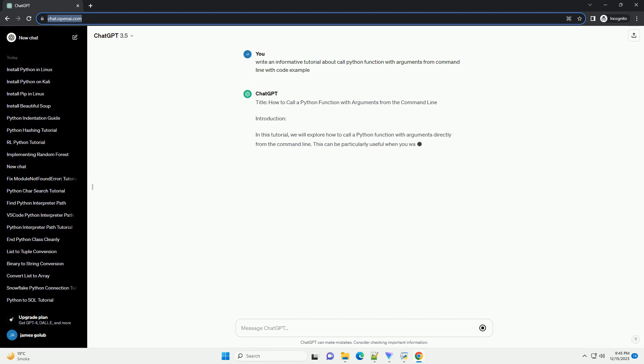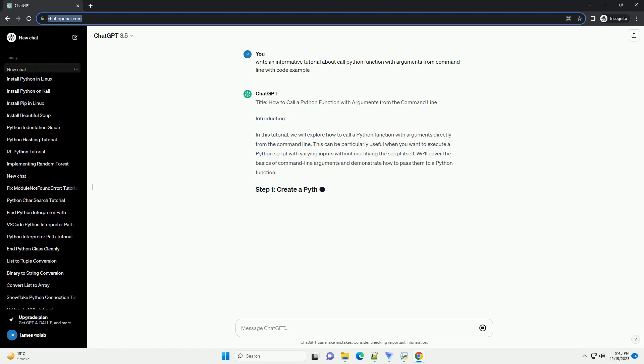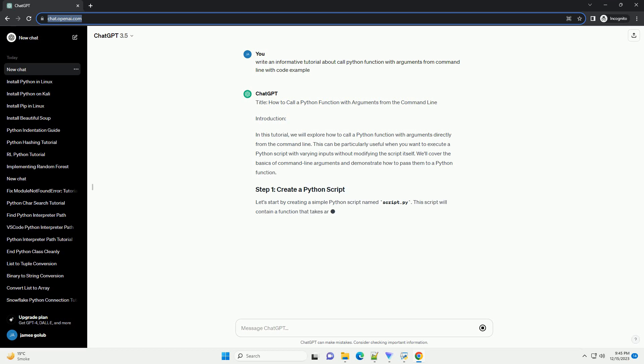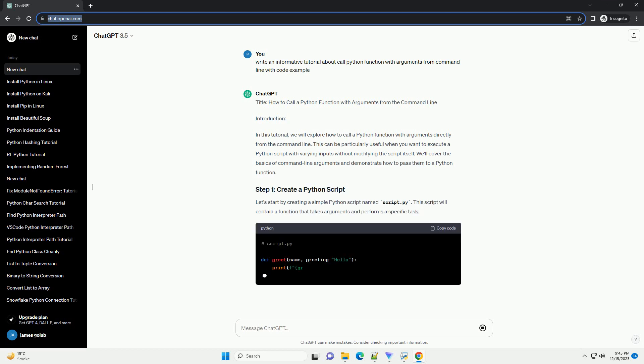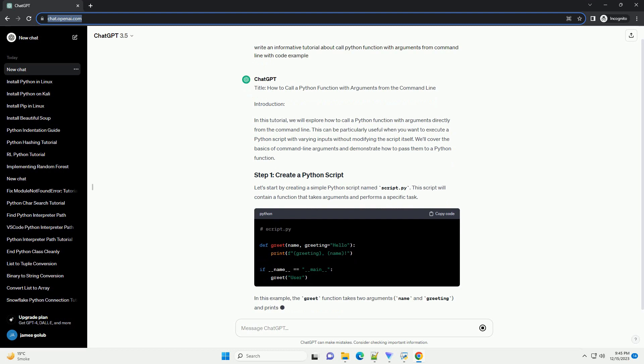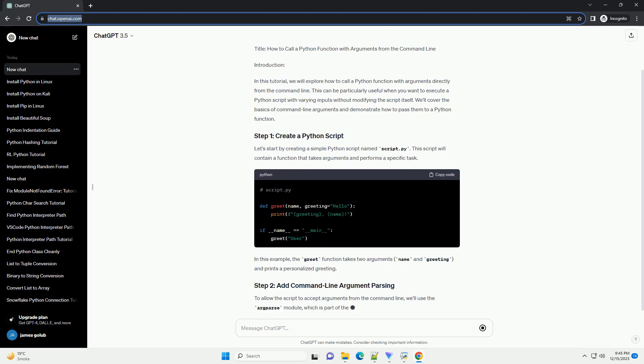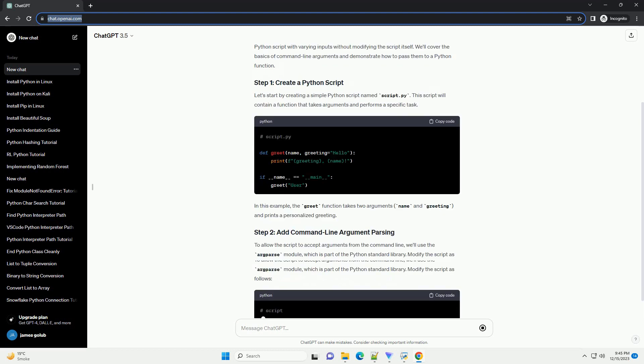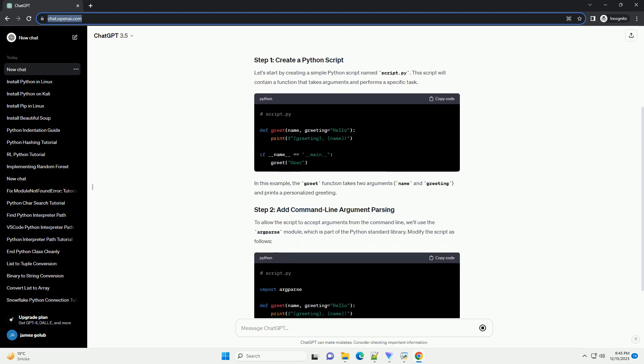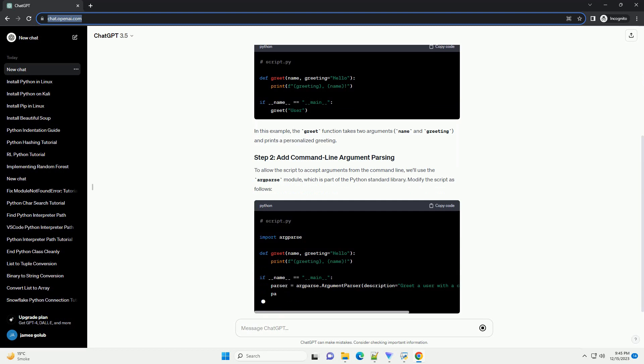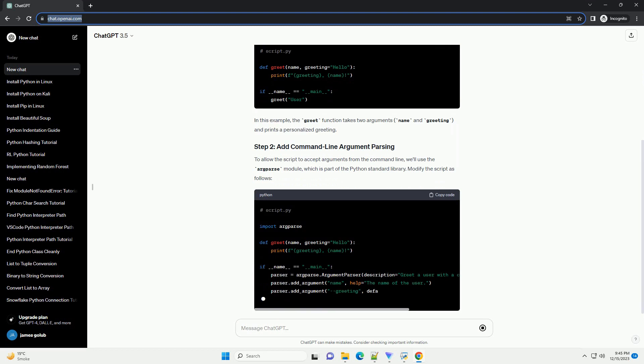Title: How to call a Python function with arguments from the command line. Introduction: In this tutorial, we will explore how to call a Python function with arguments directly from the command line.